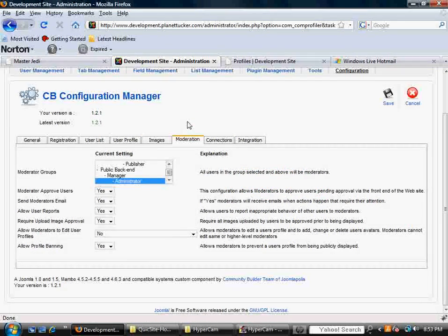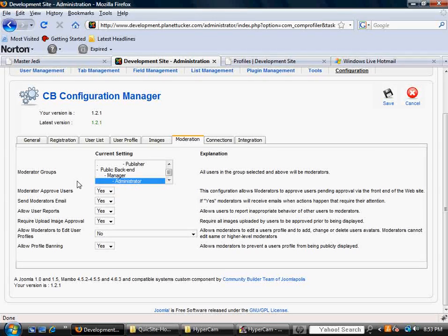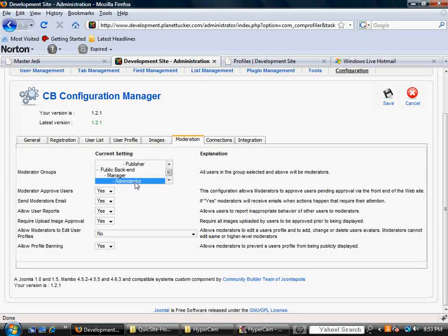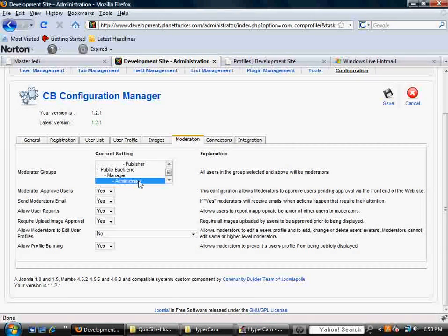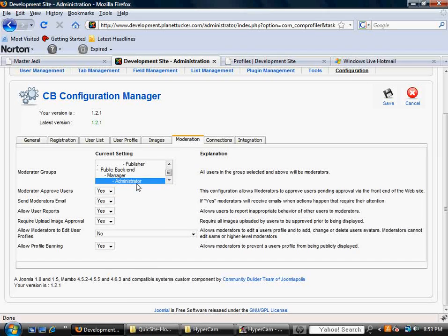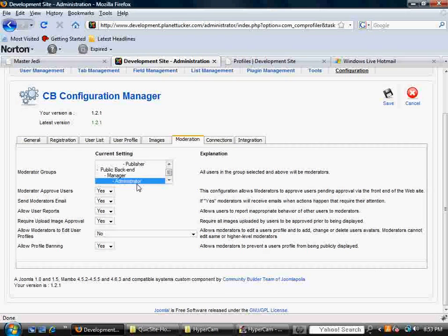You've got some moderation options. Right now, by default, it's set to administrator. And only the administrator or someone with those permissions are allowed to moderate the community that's created.